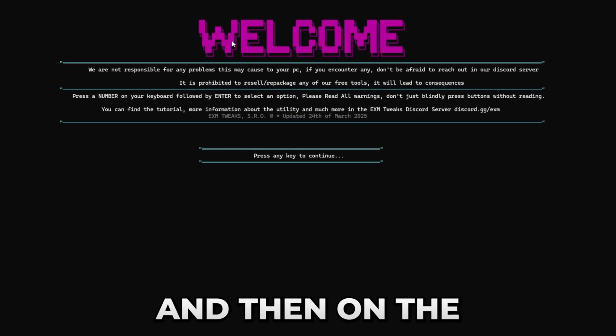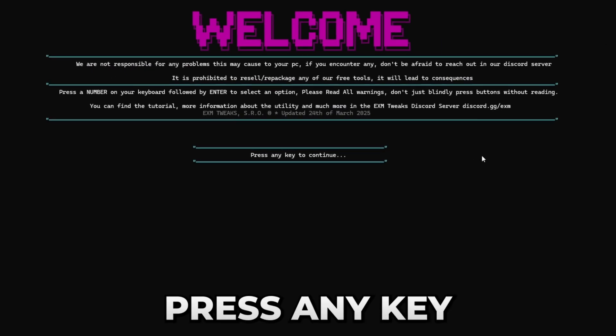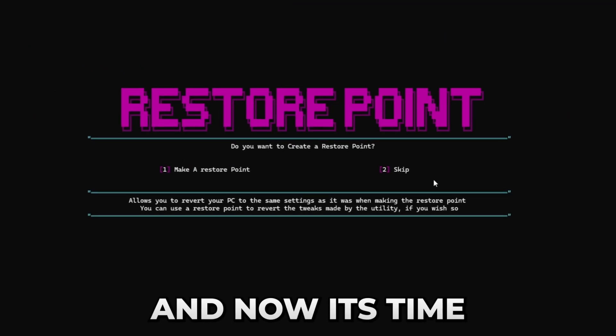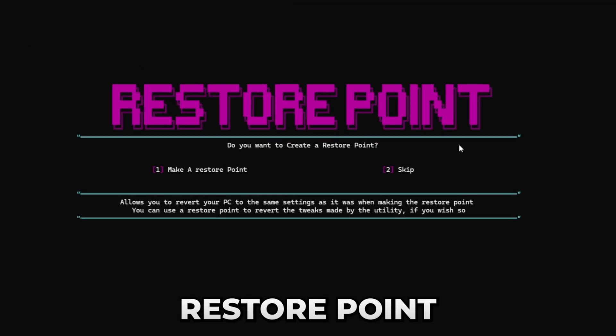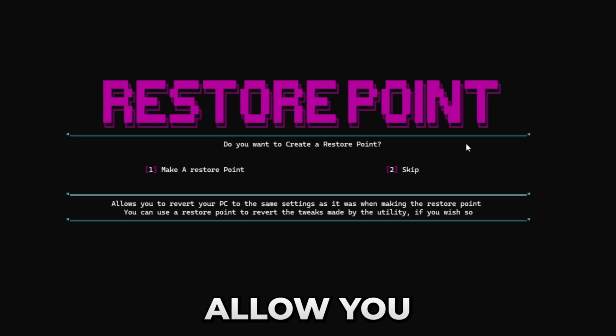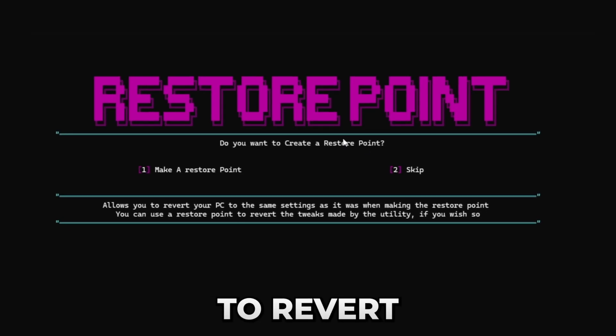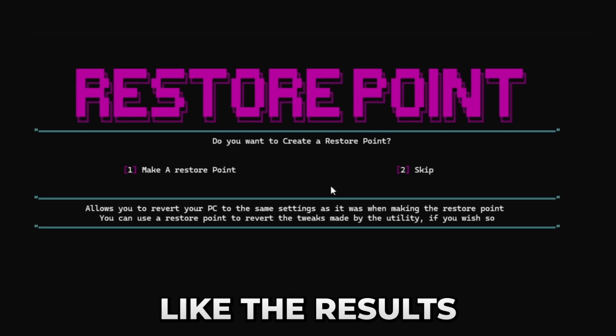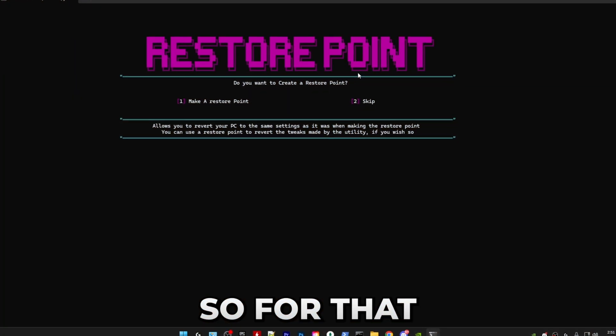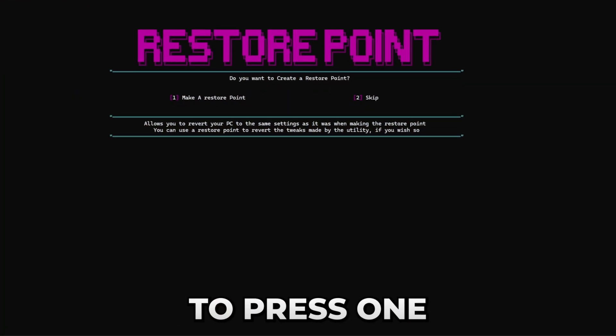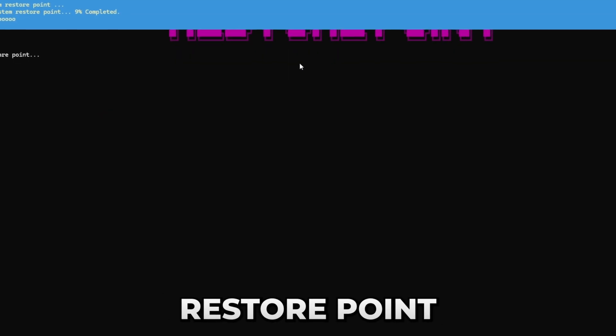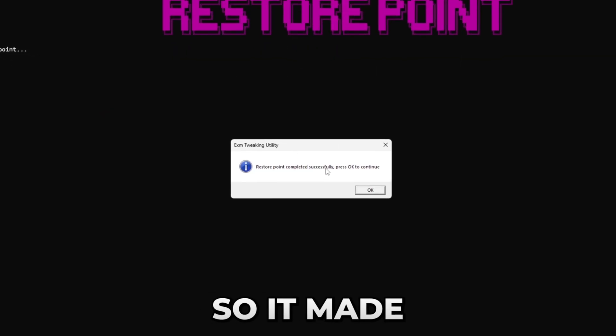On the welcome screen, press any key to continue. Now it's time to make a restore point which will allow you to revert the utility if you don't like the results. For that, you just have to press one followed by enter and it will create a restore point. All right, so it made one successfully. Just press OK on the pop-up.